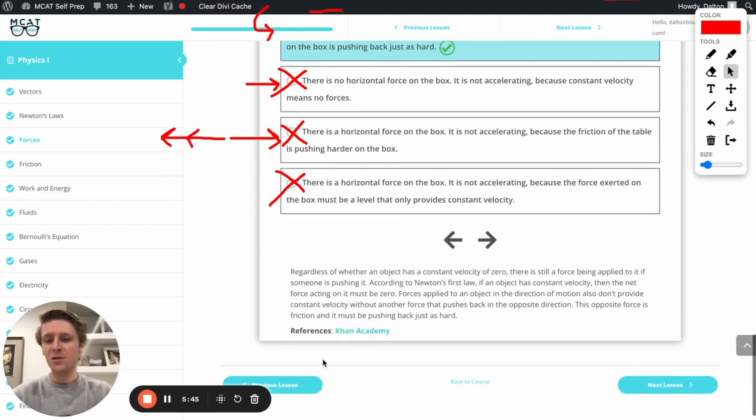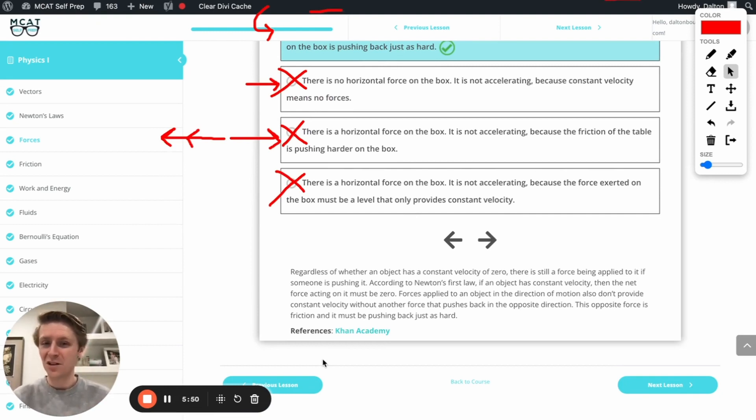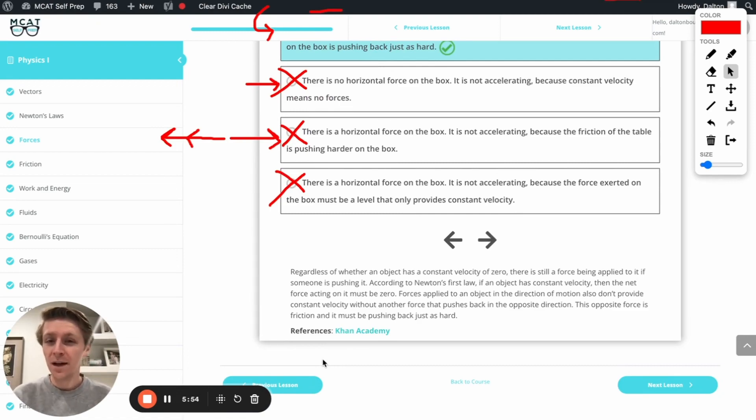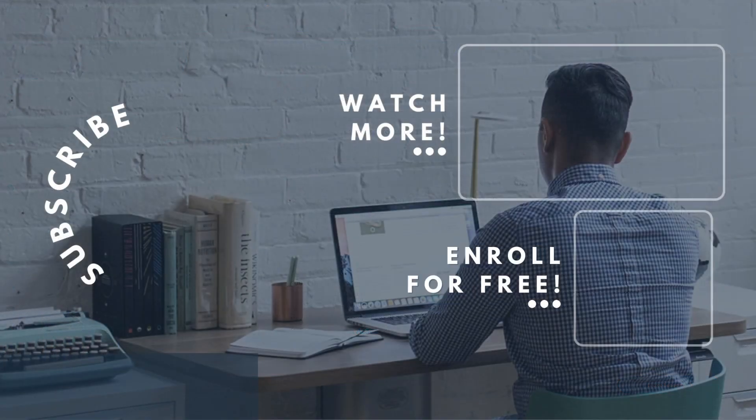Awesome. Perfect. If you enjoyed this MCAT question of the day, be sure to give it a like. For more MCAT questions of the day, be sure to subscribe to this YouTube channel and enroll in our free MCAT prep course found at MCATselfprep.com.